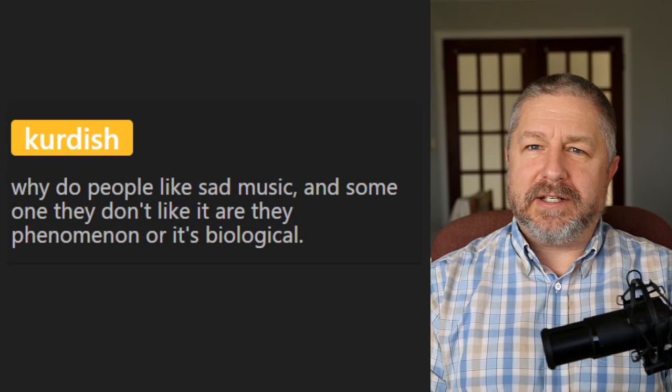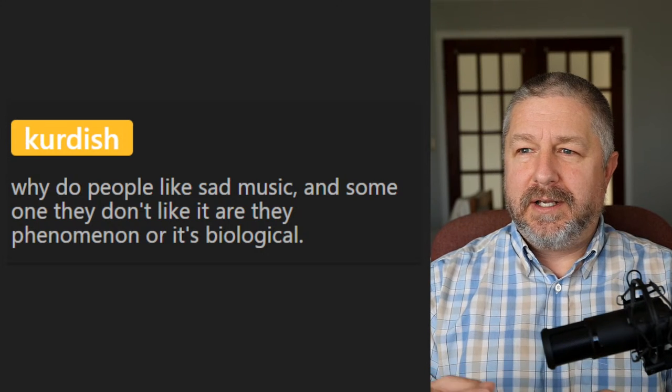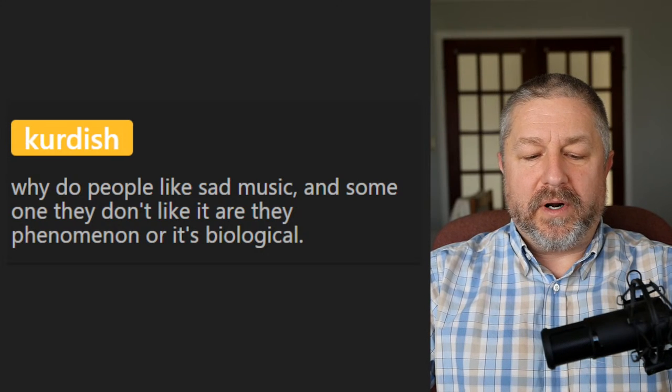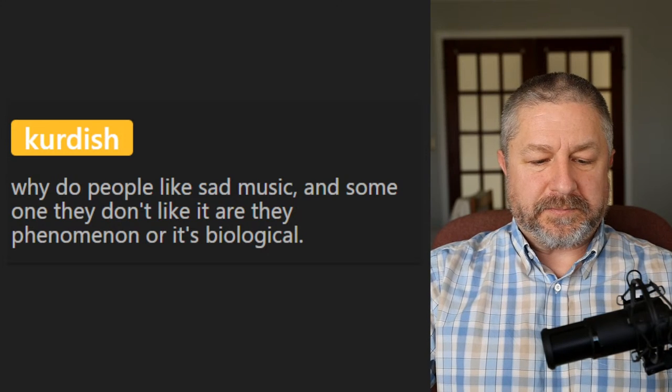Kurdish asks why people think sad music is something they don't like. I think music can be sad just by how it sounds — if it has a lot of minor chords and dissonance, notes that don't really match, the song can sound sad or a little bit angry. Let's pop back to the lesson and keep moving.